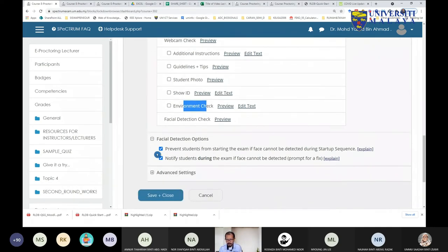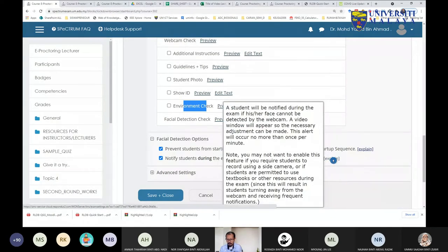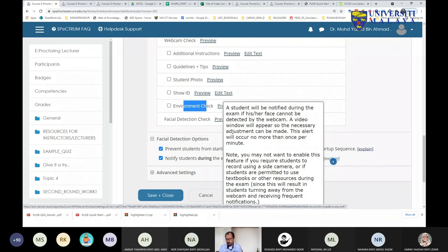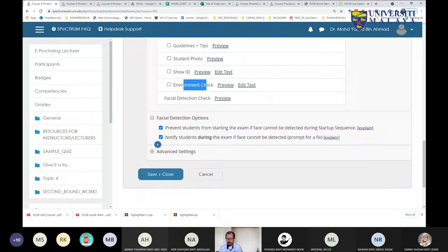Another setting to consider: if your question is open book, you might want to untick the head position detection feature. The note says you may not want to enable this feature if you require students to record using a side camera, or if students are permitted to use a textbook. If a student looks down at a textbook, Responders Monitor will raise a flag every time they change their head position.